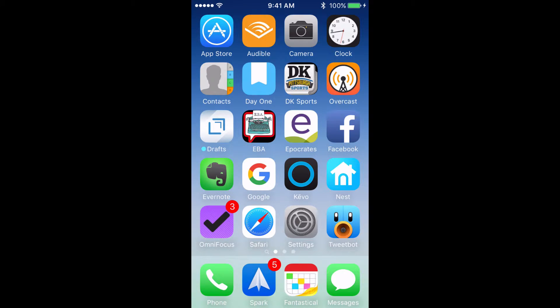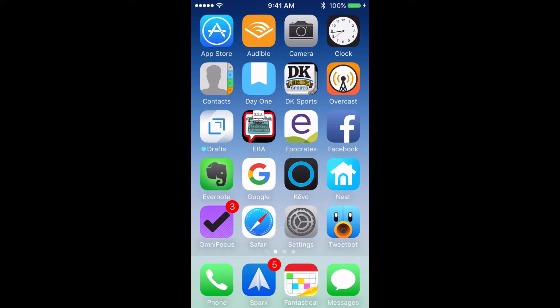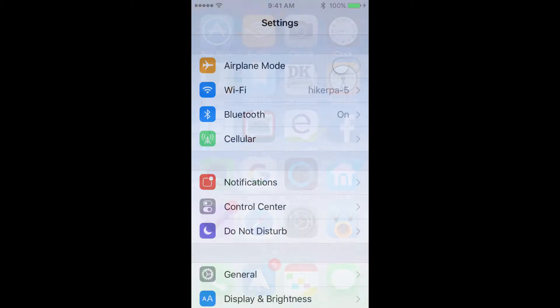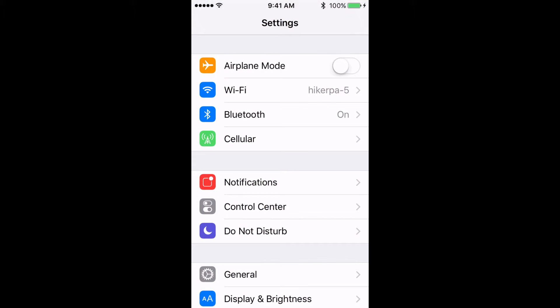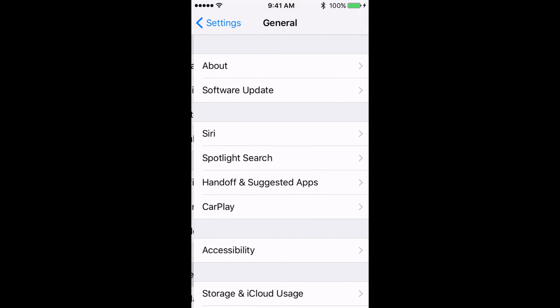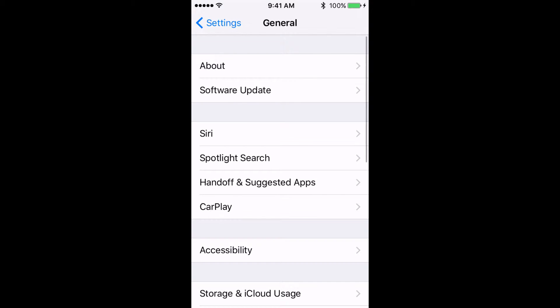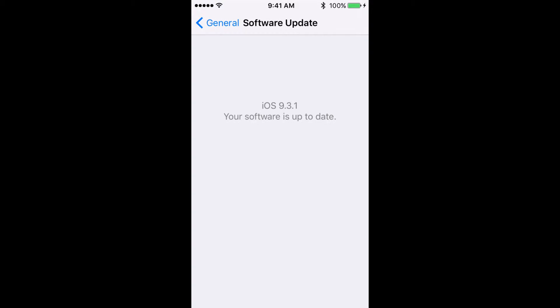In solution number three, we're going to check to see if our iOS software is completely up to date, and if the app itself is up to date. To do that, you're going to tap on your settings, you're going to go to general, and you're going to tap on software update to see if your iOS software is at the most recent update.